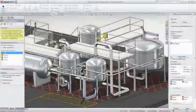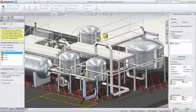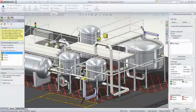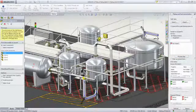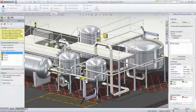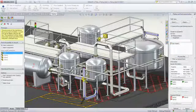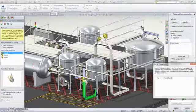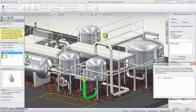In-line fittings, tees and valves automatically snap into place, adjust to the pipe size and can be rotated to the desired angle using the keyboard.